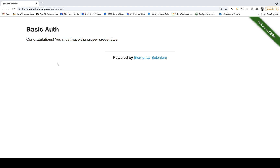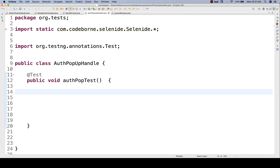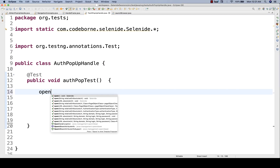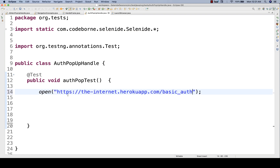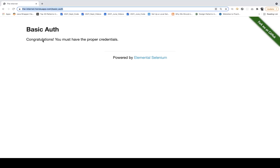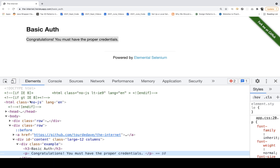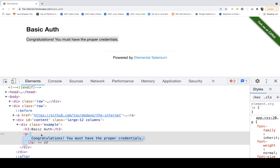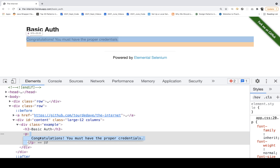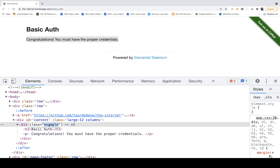So how to handle this? Because if you directly launch this URL with Selenide — for example, let's say I'm writing open and passing this URL. And after that I want to capture this particular text. Let me inspect this element — it has a configuration or basic authentication, and there's a div class equal to example.